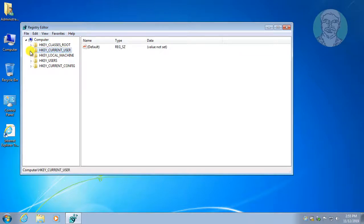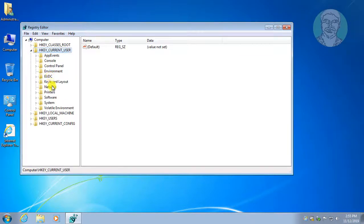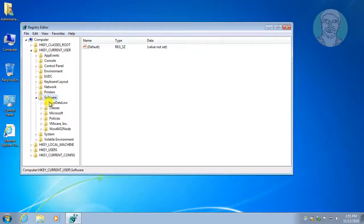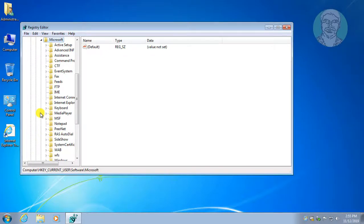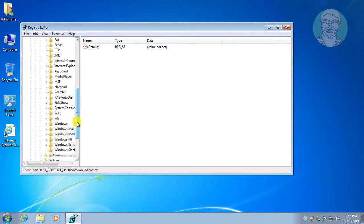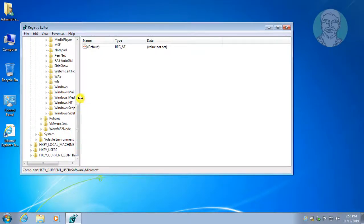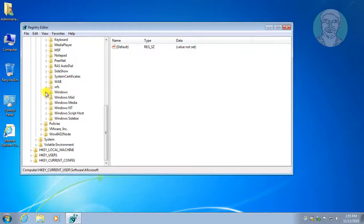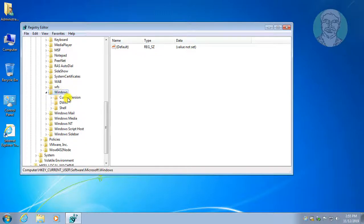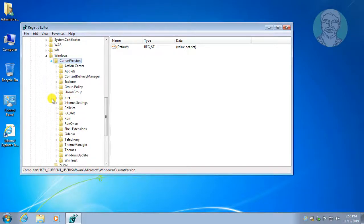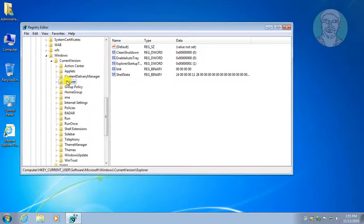Click and expand HKEY Current User. Click and expand Software. Click and expand Microsoft. Click and expand Windows. Click and expand Current Version. Click and expand Explorer.